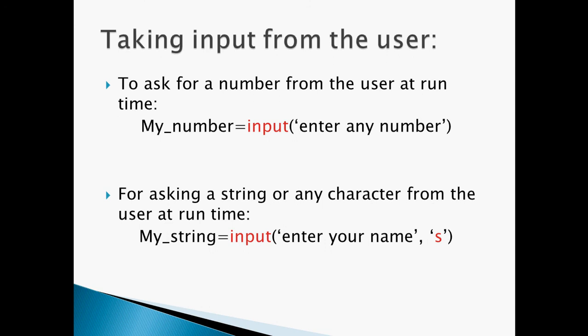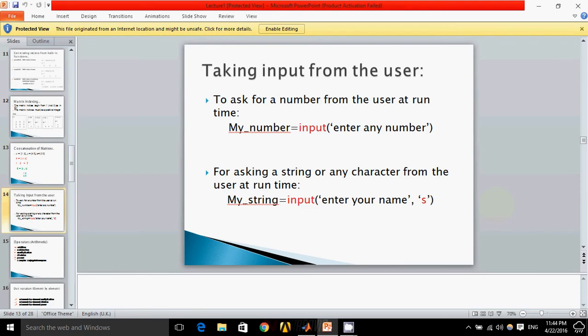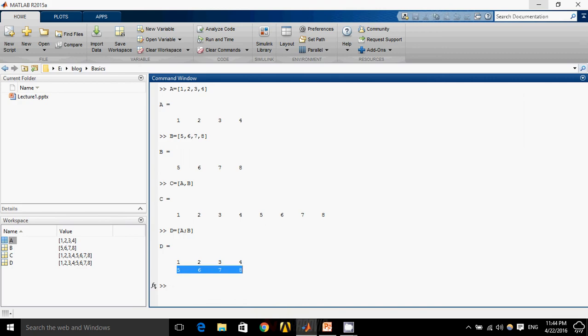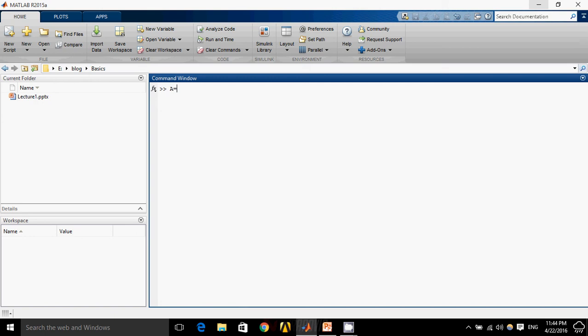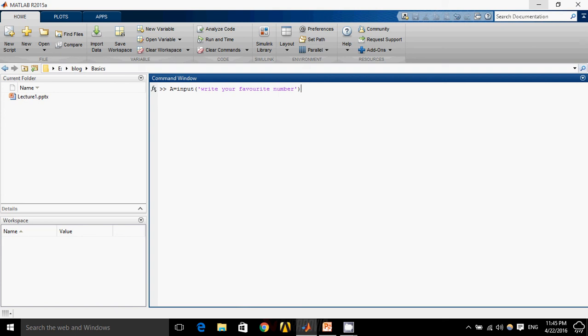Now, how to take input from the user. There are many cases in which we want input from the user. We can take input by simply writing the MATLAB built-in command which is input. Like I just write A equals to input, write your favorite number. By default, the number taken from the user will be an integer and it will be saved in variable A.